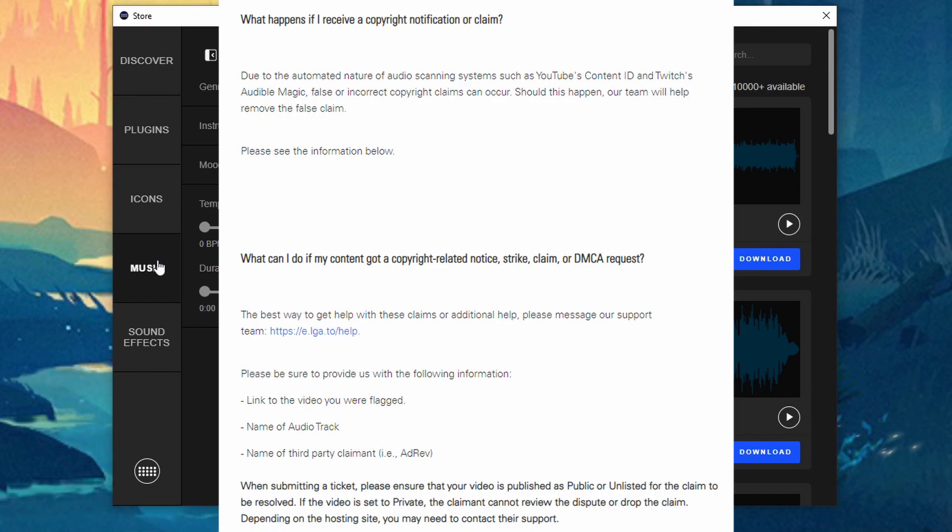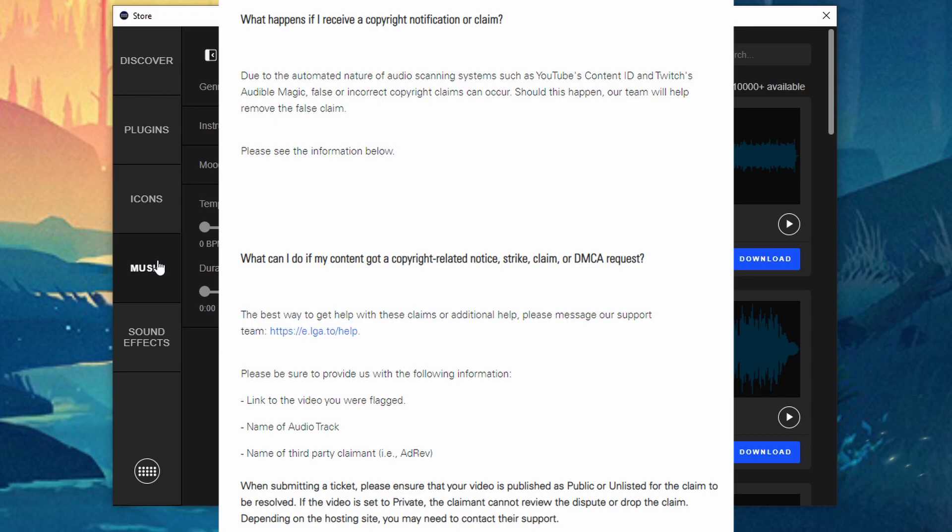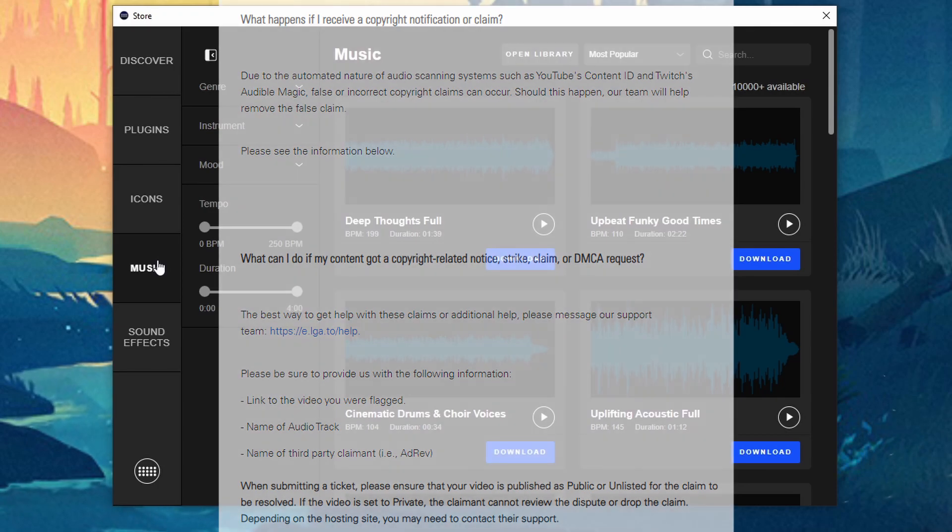But they do have a way for you guys to report any false claims that might happen on YouTube or on Twitch. But you can use these sound effects and these music pieces on stream and as a VOD royalty free.